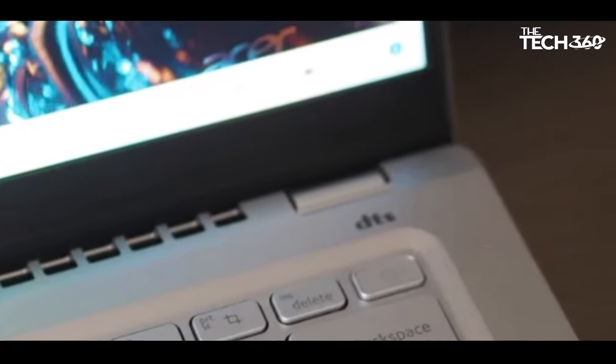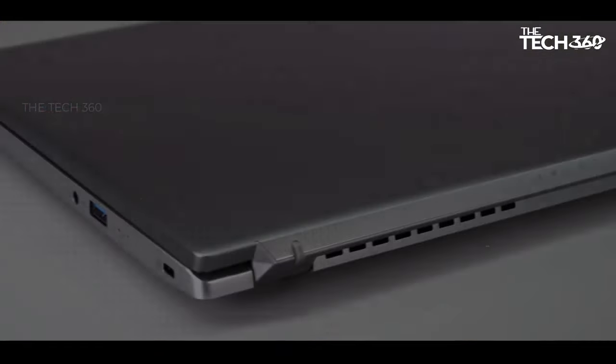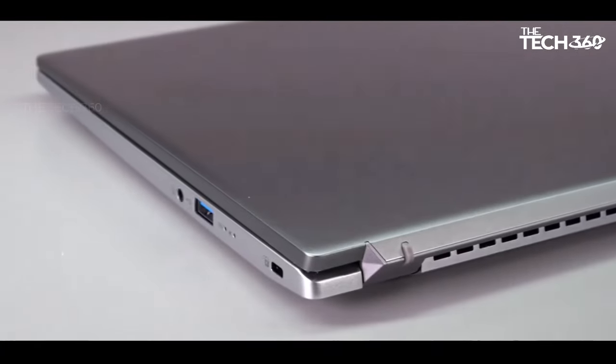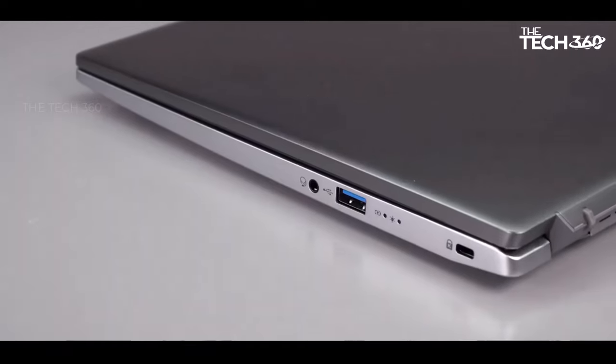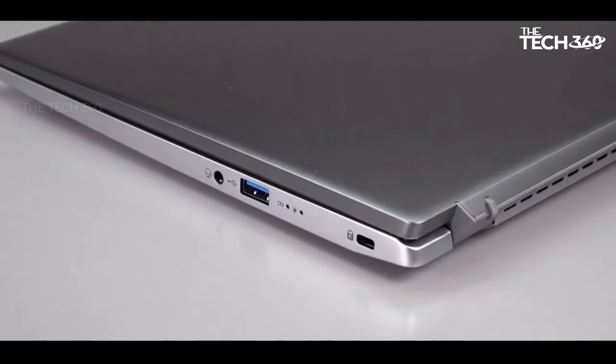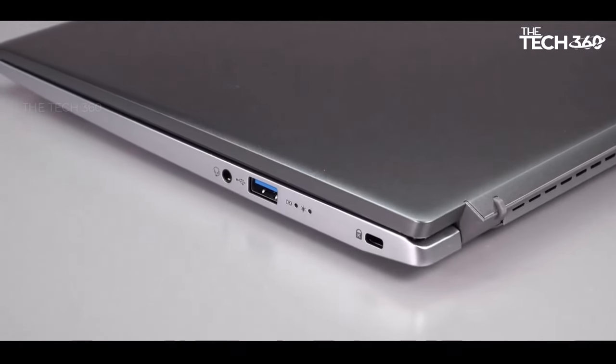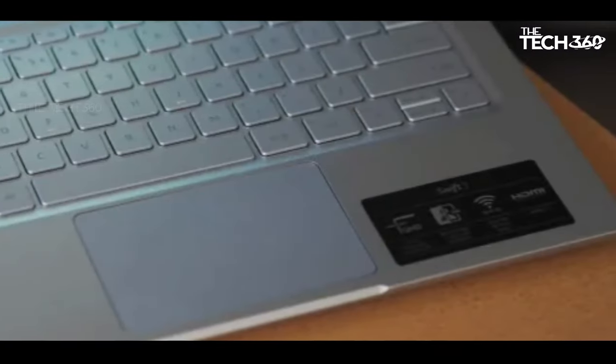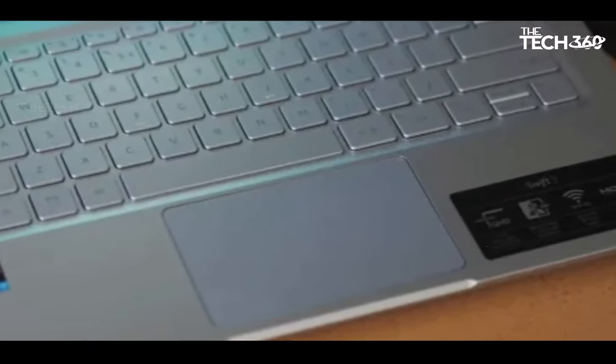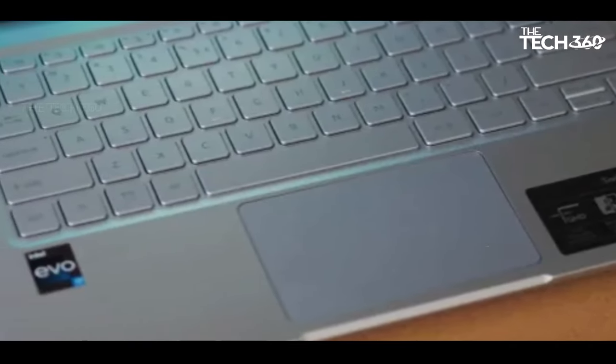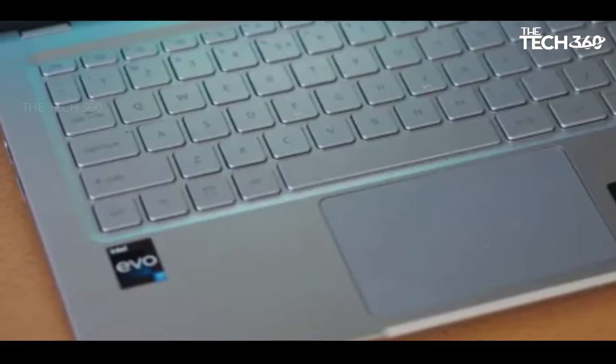However, users willing to invest a bit more for enhanced GPU capabilities might find the Acer Nitro 5 to be a worthwhile upgrade. Overall, the Acer Swift 3 excels as an affordable and lightweight laptop that offers great value for its cost.